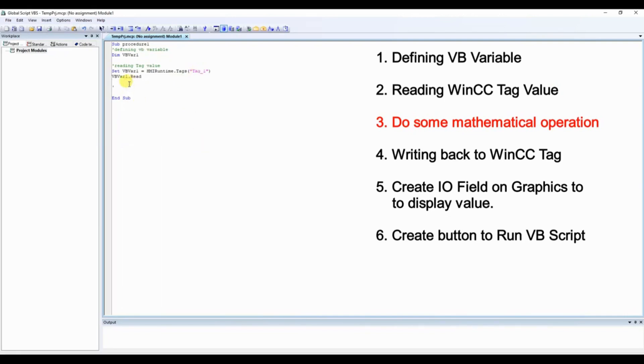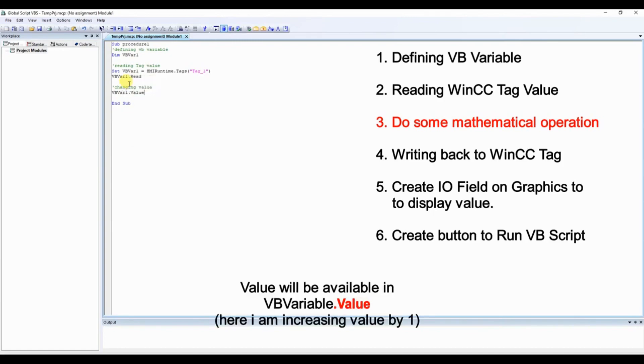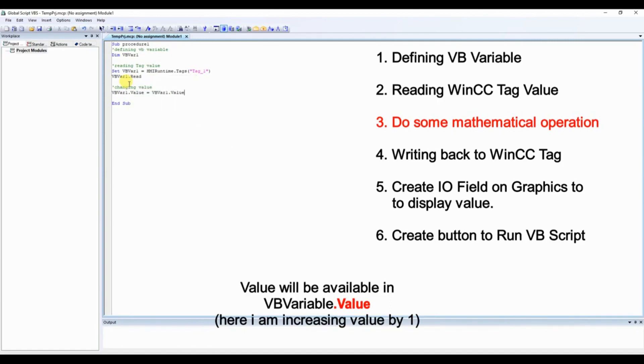Now let us do some mathematical operation. Right here we will simply increment the value by 1. So VBVar1.value is equal to VBVar1.value plus 1. This will increment the value of VBVar each time we execute this VBScript.